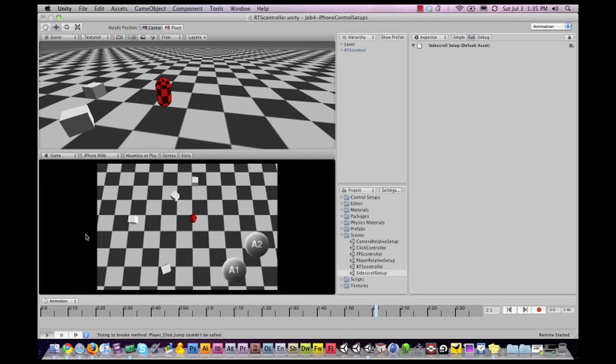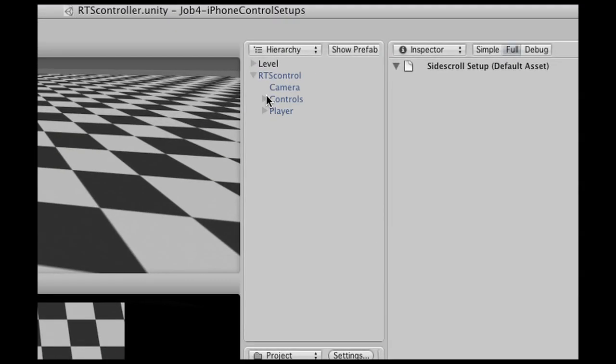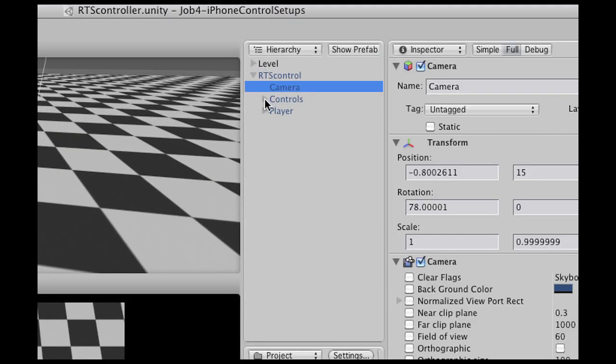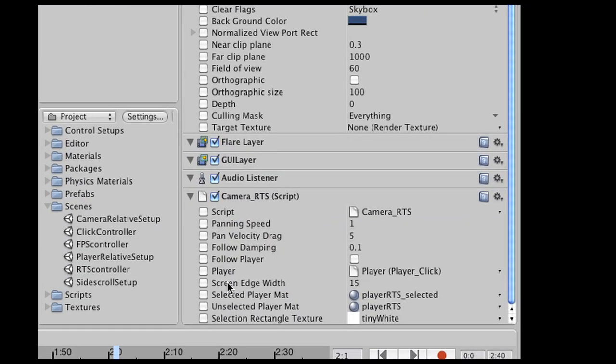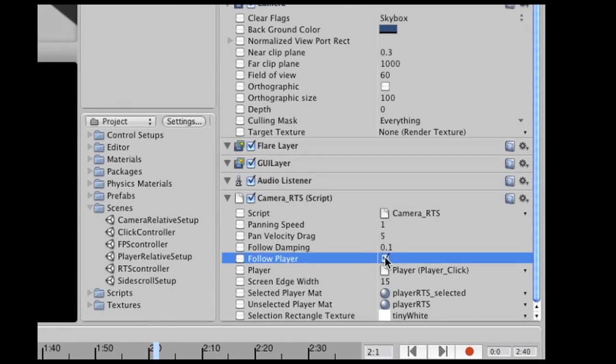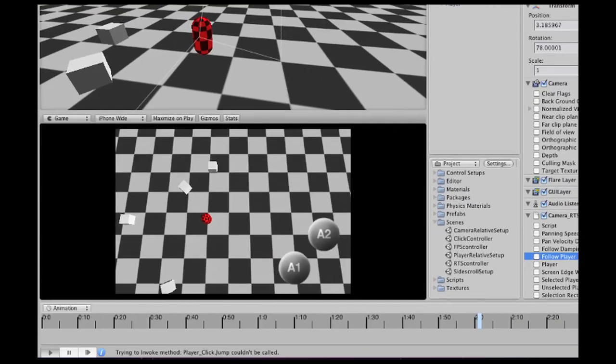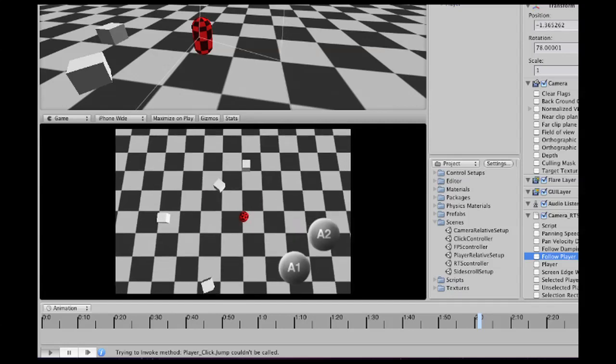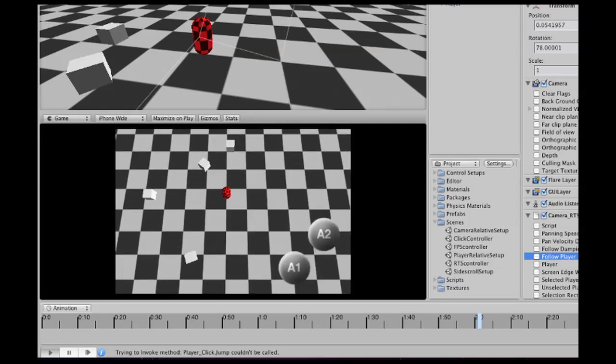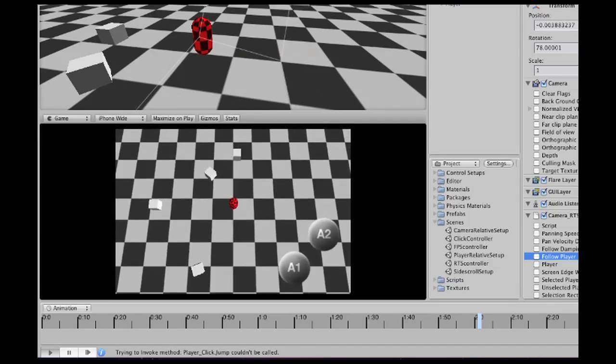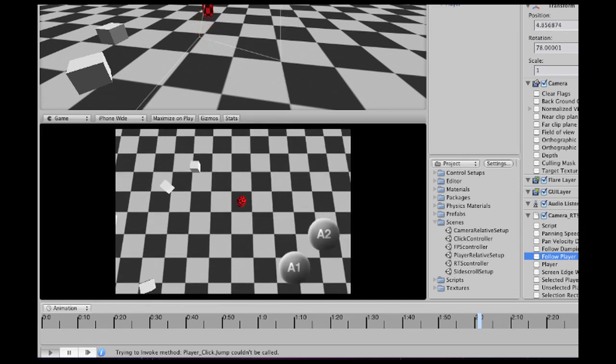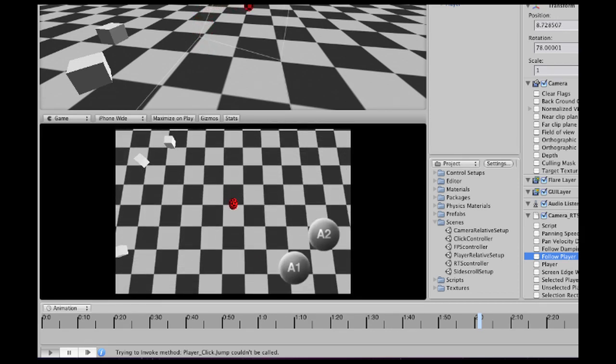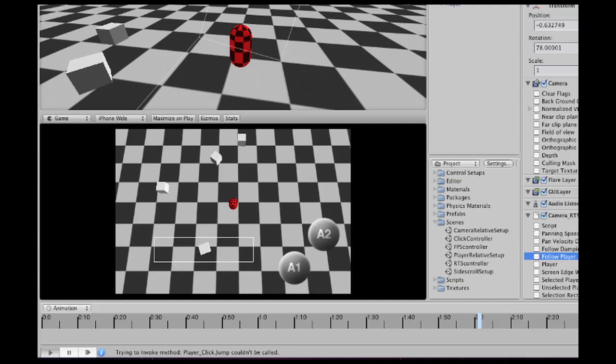Now there are some things you can tweak as well. Let's go into the camera. First we can change if it follows the player or not. As soon as I check that I can no longer drag my camera around, it will snap right back to the character as you can see and now when I tap the screen it will actually follow the units that have been selected. Of course I can make a selection and deselect the player as well.